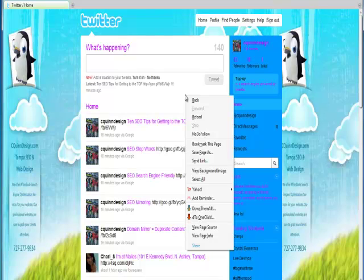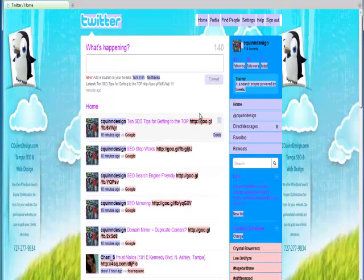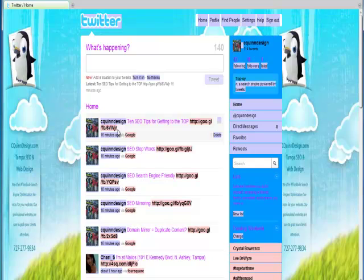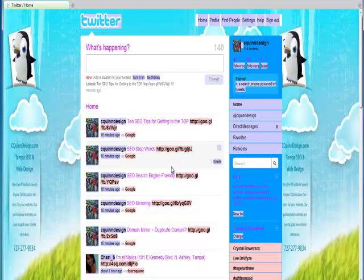By right-clicking the page here and enabling my NoDoFollow plugin through Firefox, I can see here that these red links here are NoFollow links. This is my Twitter account. It's twitter.com/sequindesign.